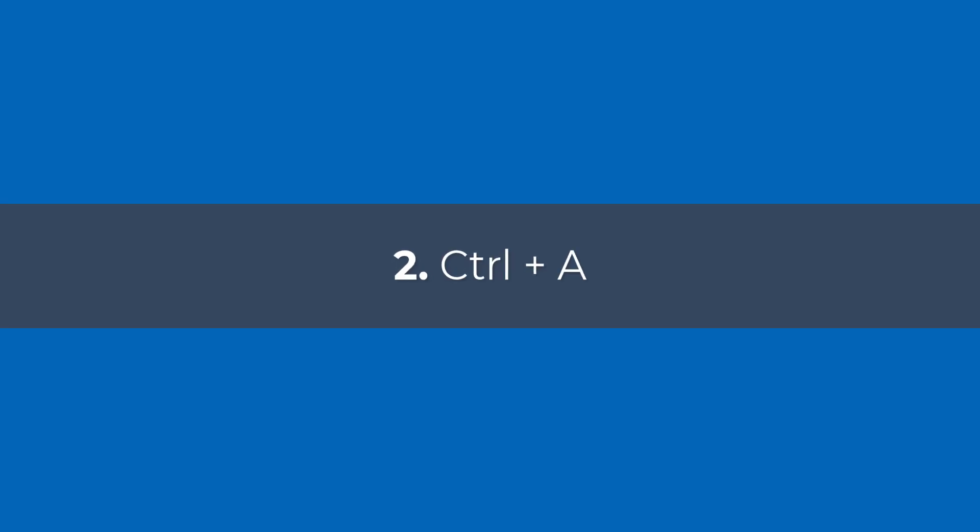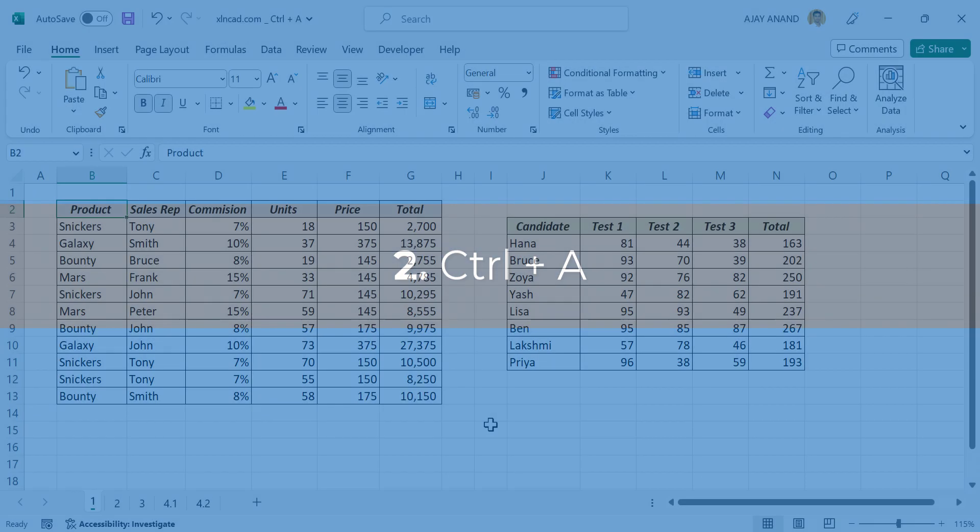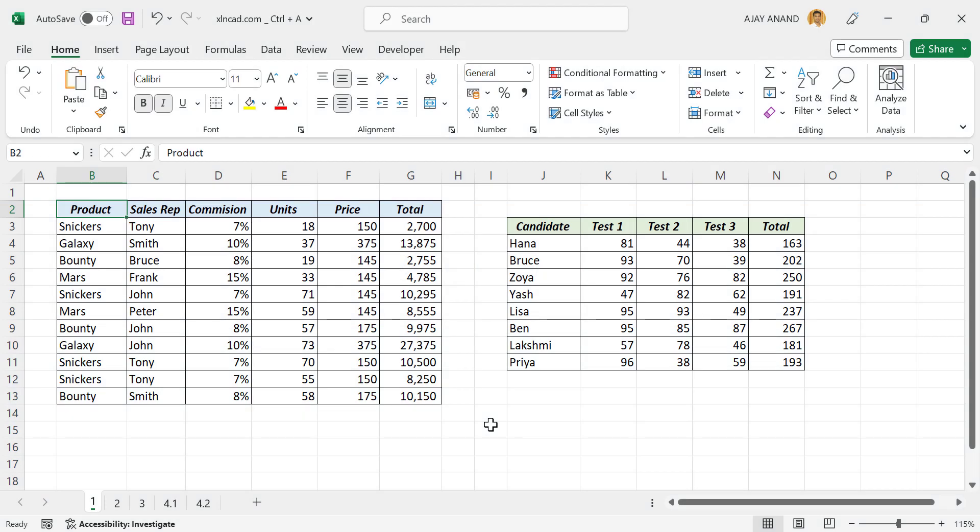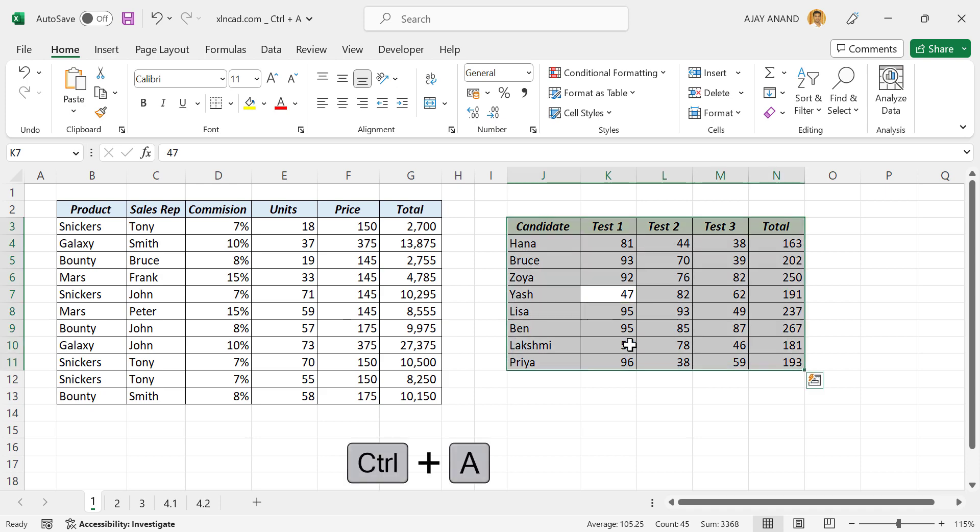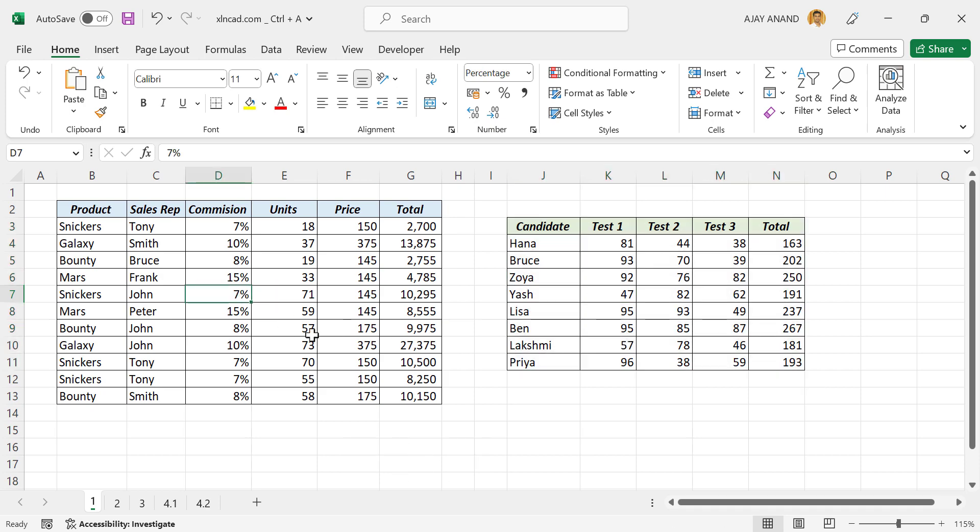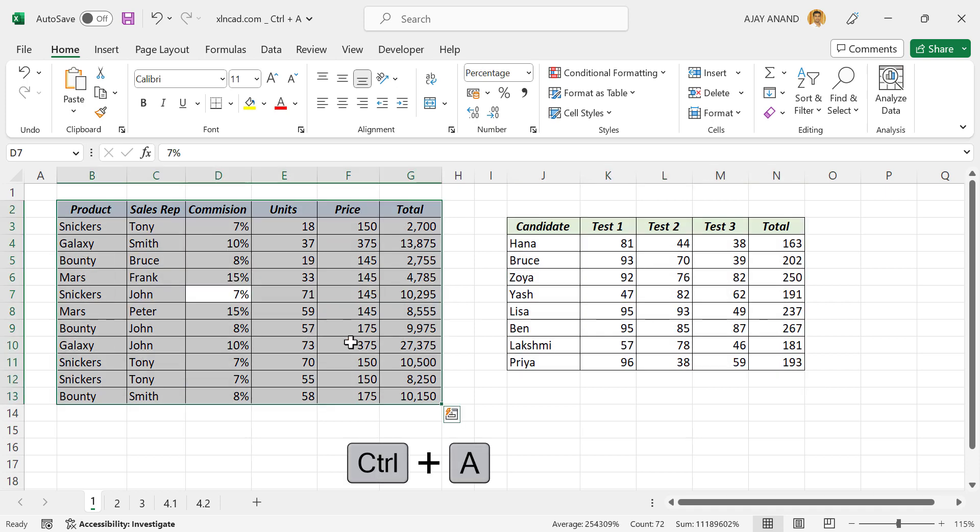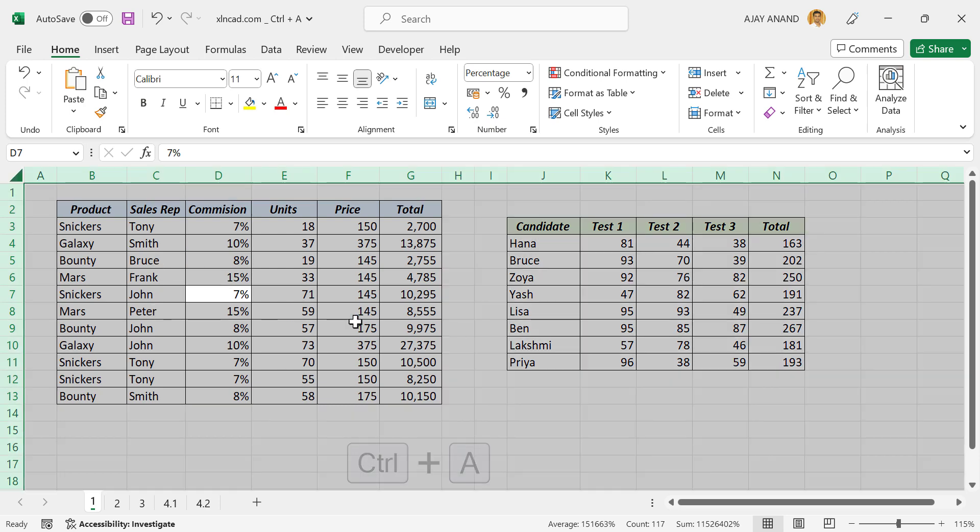In Excel the keyboard shortcut Ctrl+A has at least four uses. First one is select all. We'll select the cell, Ctrl+A, and the table is selected. Again Ctrl+A, and if I press Ctrl+A once again, entire worksheet will be selected.